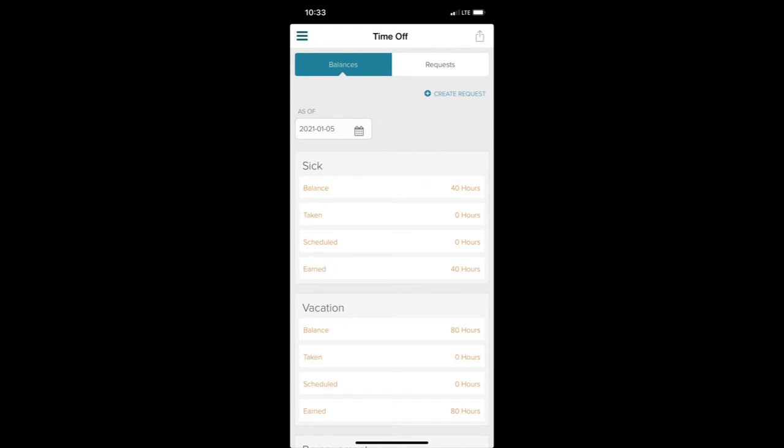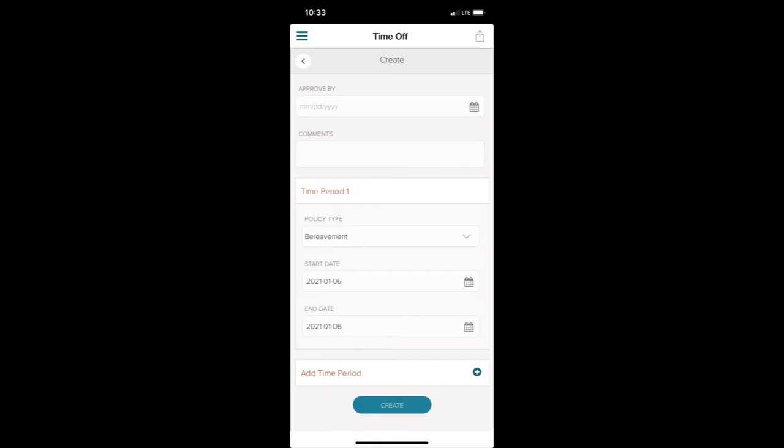For this example, I want to make a new request for a vacation day, so I'll click Create Request. This will bring me to a new screen where I will complete the details of the request.